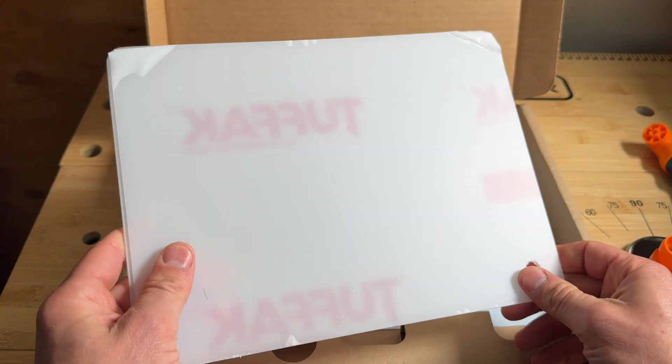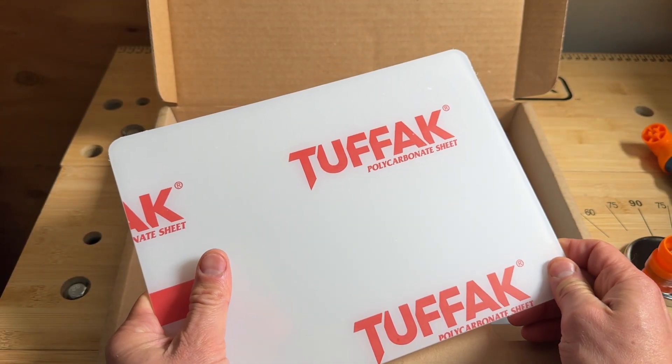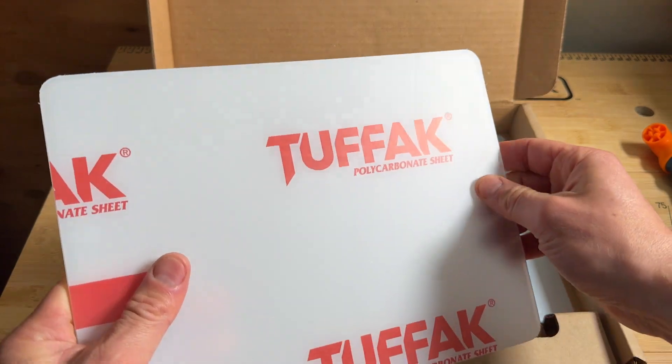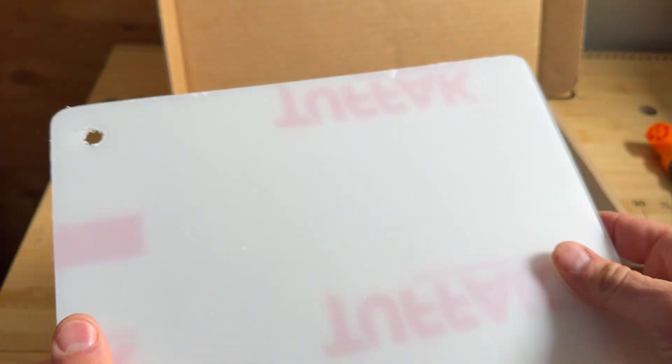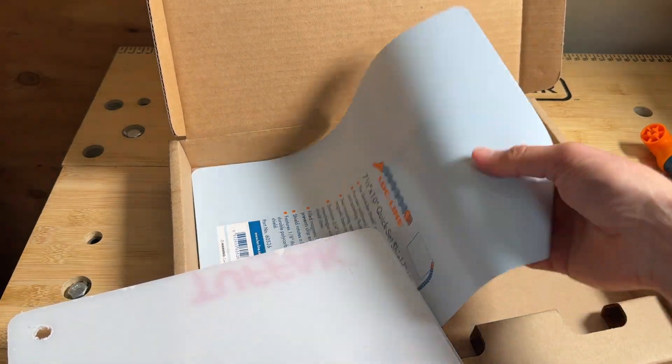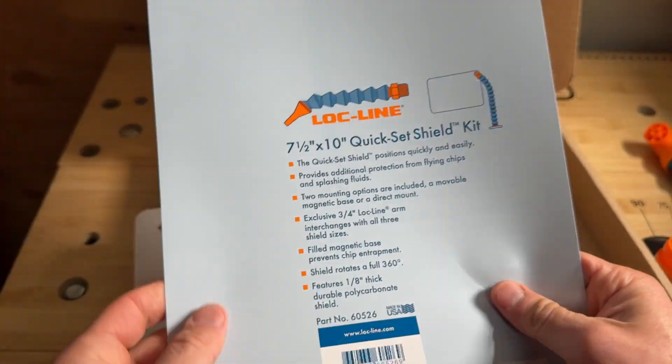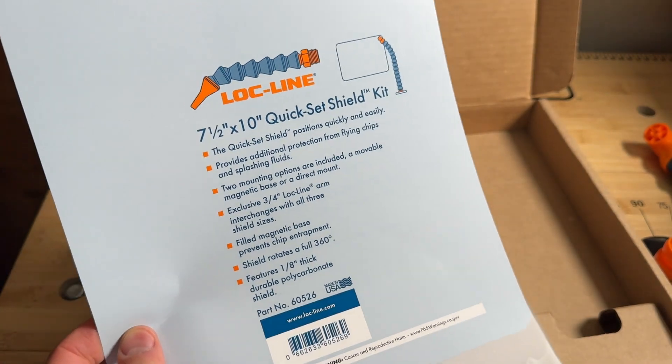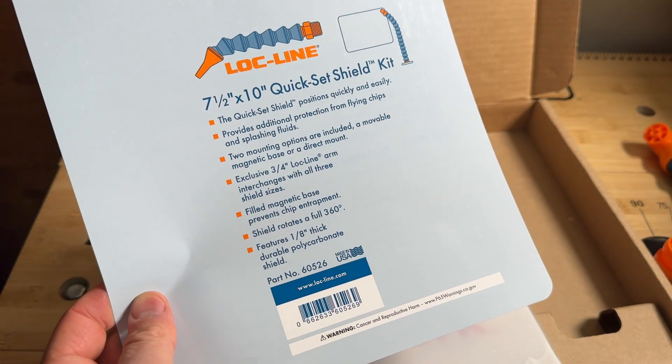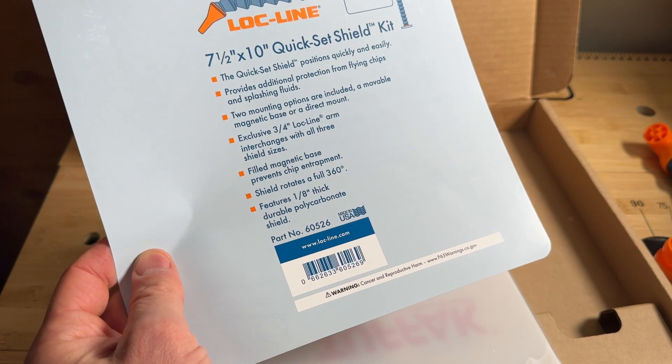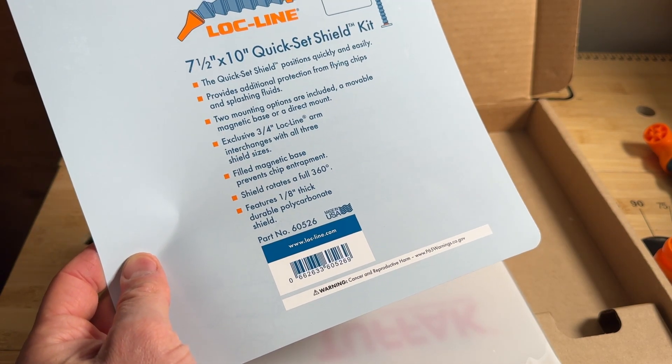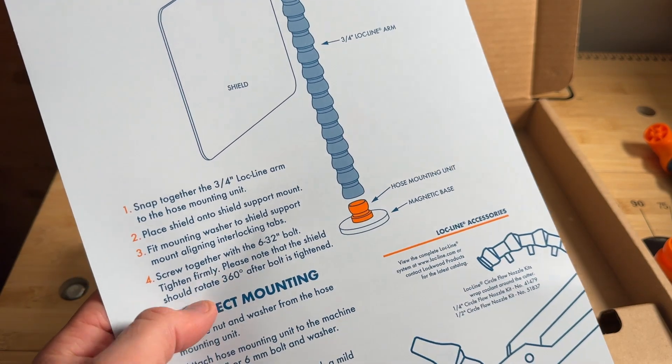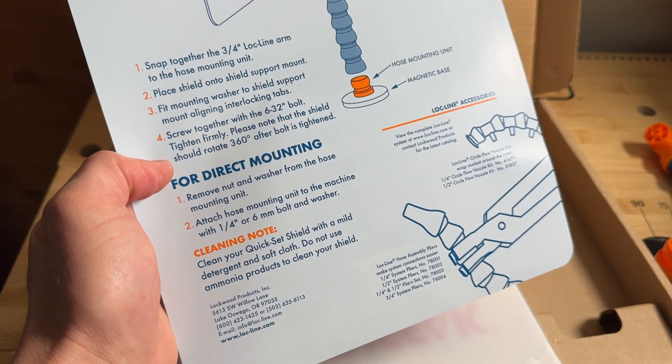Here's the plexi shield. It's tough polycarbonate shield and it comes, all stuff's always tough to get off, this is just protecting it from scratches when it's in transit. And here is your information sheet. You get your three-quarter inch Loc-Line magnetic base, one-eighth inch thick durable polycarbonate shield. Just the basic instructions here, pretty simple, but you could pause it in case you're looking for those.